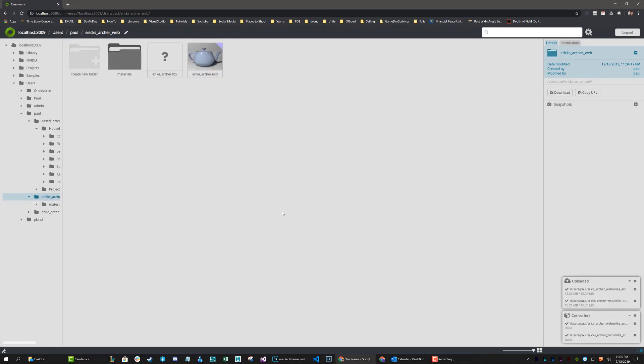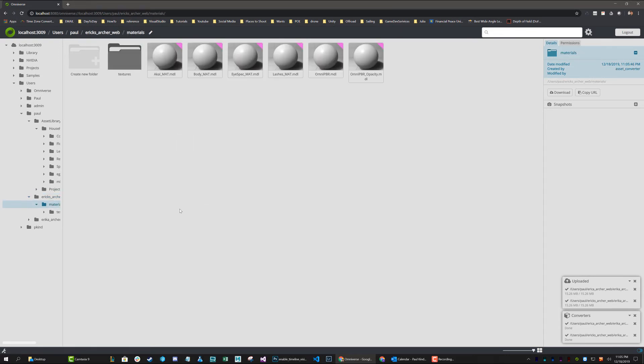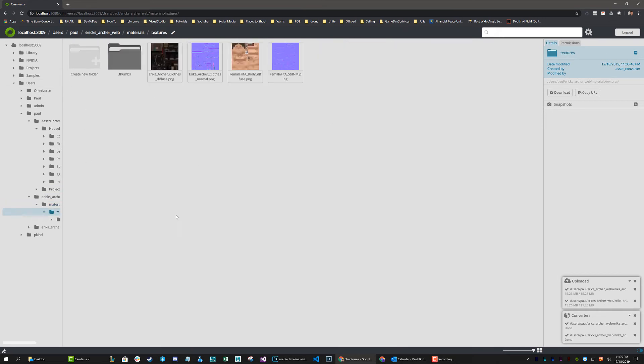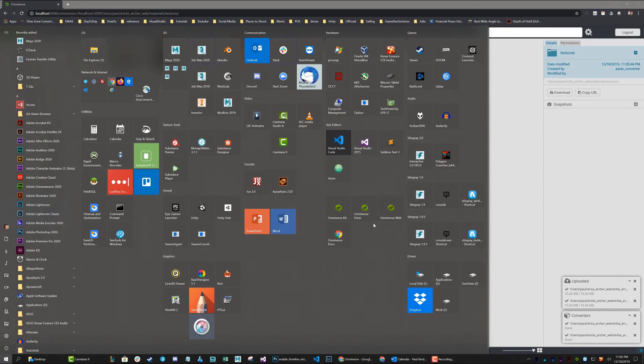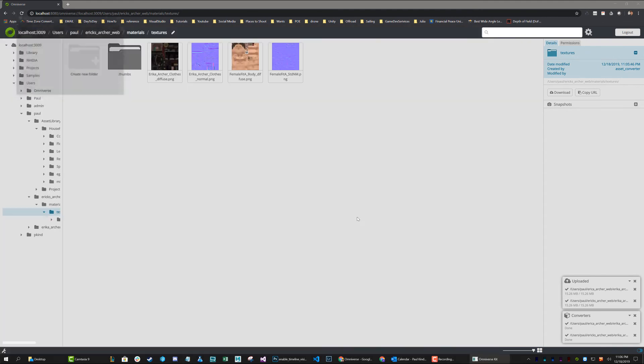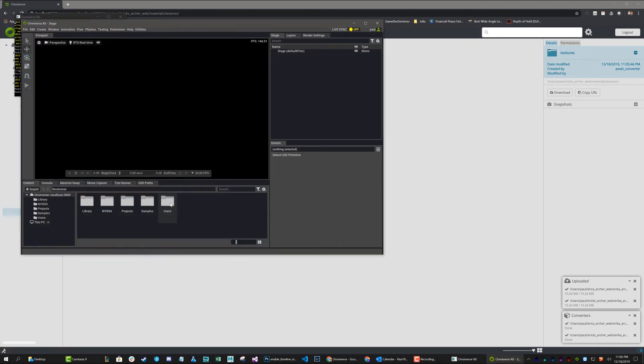And voila. Our model goes up as an FBX file. It gets converted to a USD file. And our materials are automatically generated, as well as their textures are imported and put where they need to be. Now, all we would have to do is launch up kit and we can go ahead and locate that file.